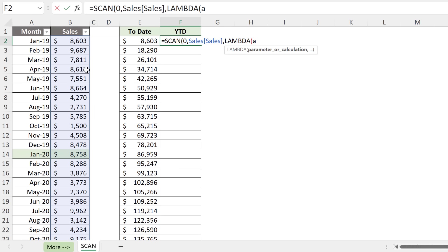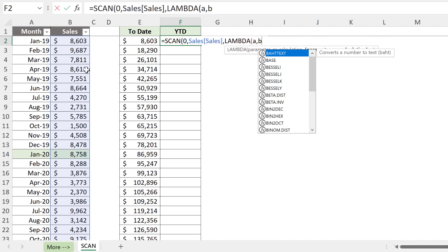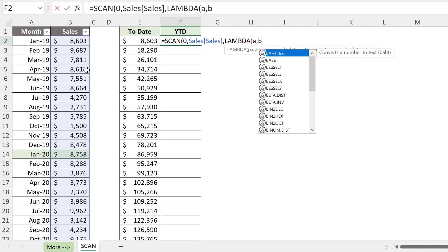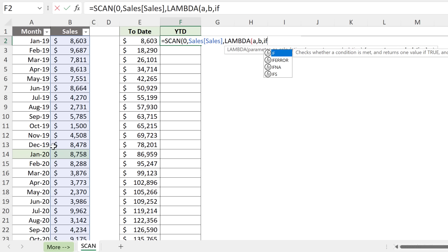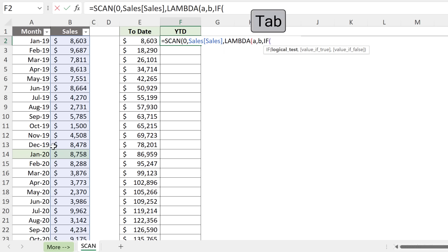Now we need to create our little LAMBDA function, our tool that's going to process the values. We need an accumulator. I'll just go with A here. And we need a variable that represents each single number in this range. I'm just going to keep B for that. Now, instead of just doing A plus B, we need to do a check and we need to check whether the month that's right beside B, wherever B happens to be, if that month happens to be January or not. We can do that check using the IF function.